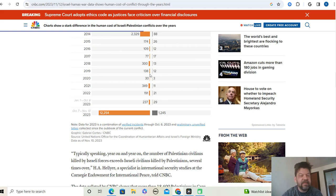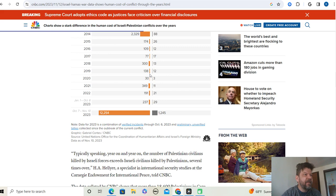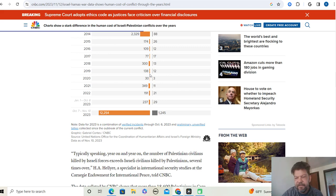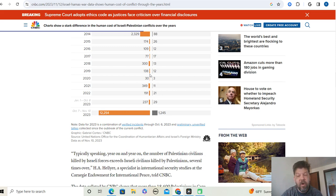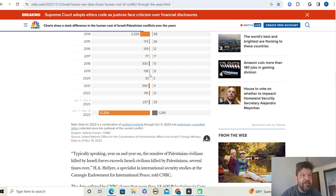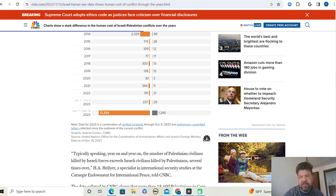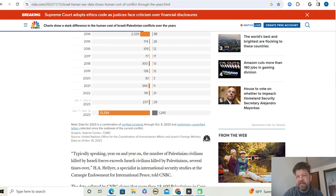Either those are like props, and everything that you see is just like a bad Saturday Night Live skit, or it's real and Israel gave them all that stuff.